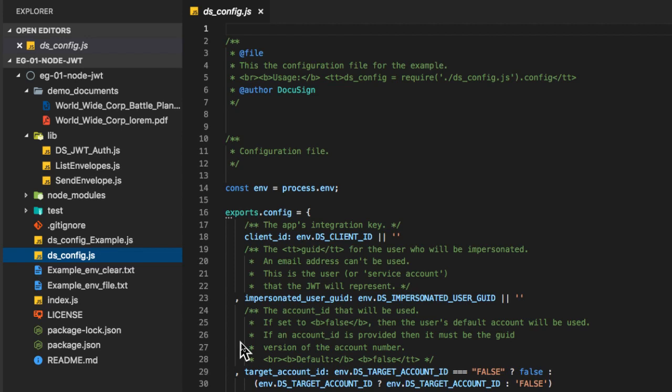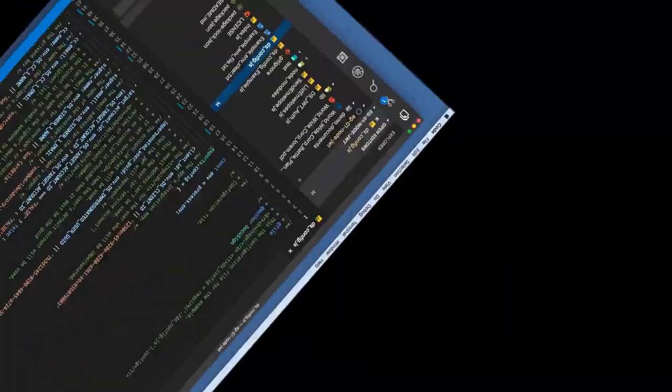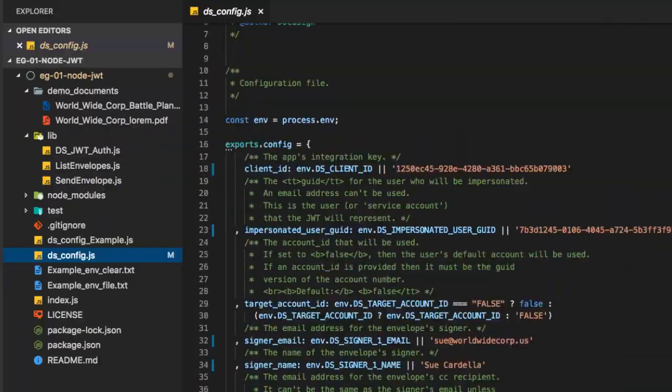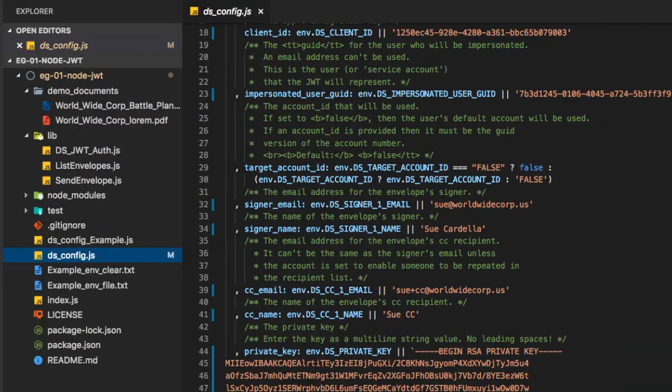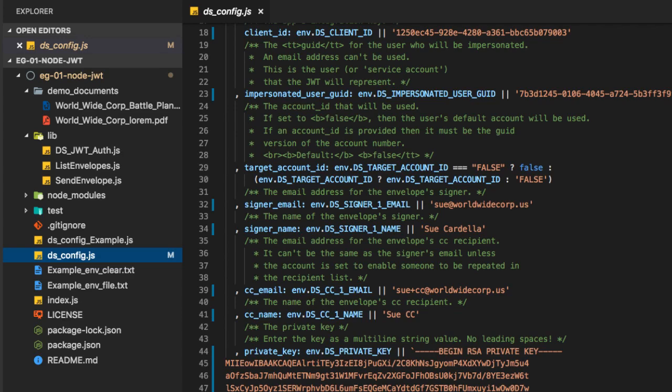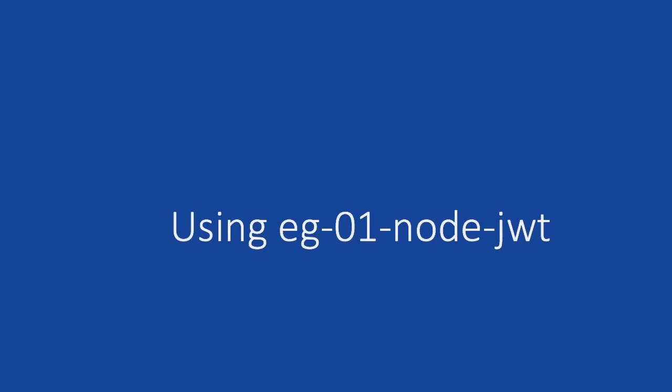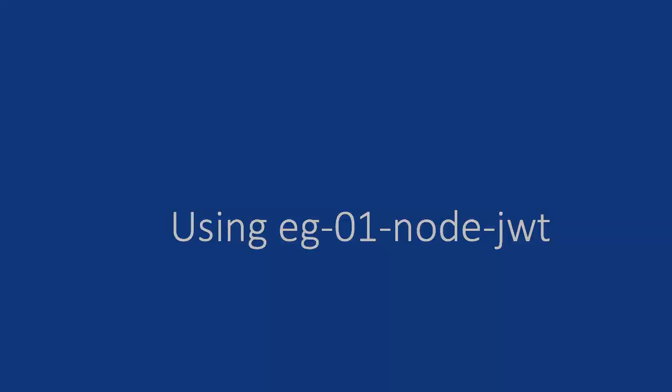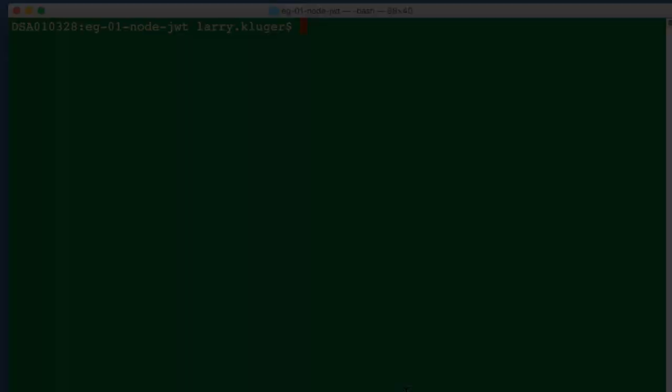The example dsconfig file is provided to help you fill in the dsconfig file. I've now set my values in the dsconfig file. It is important to set the private key value without any spaces at the beginning of the lines, as is shown in the example dsconfig file and here as well.